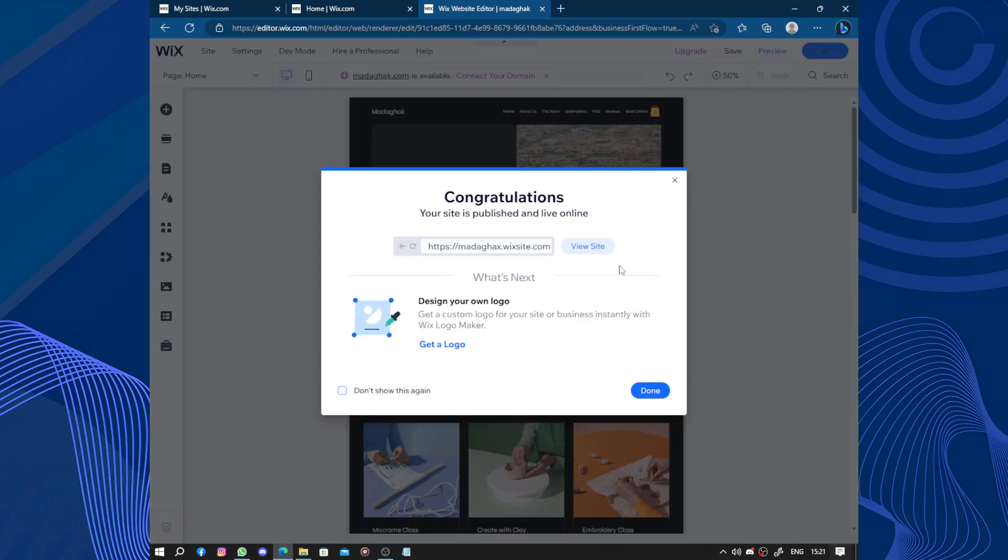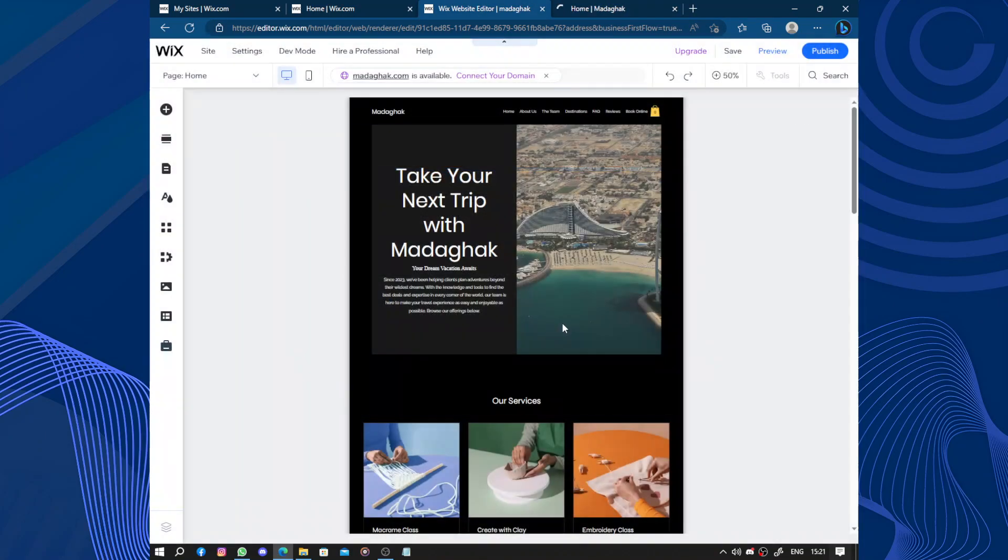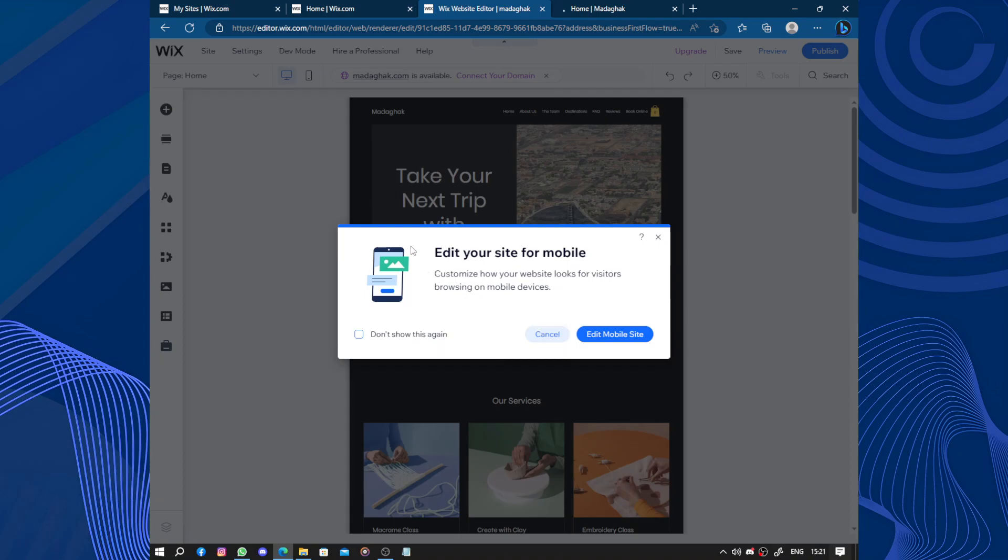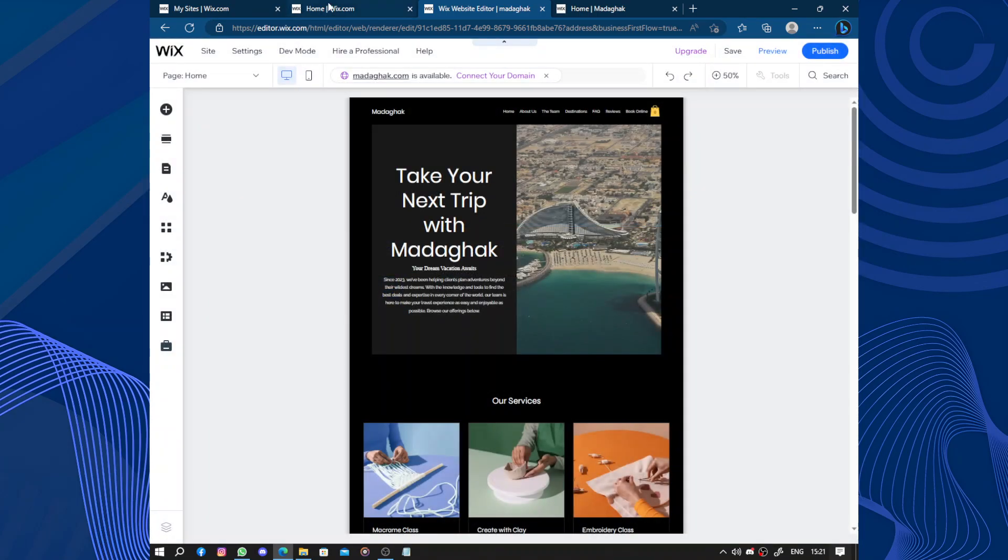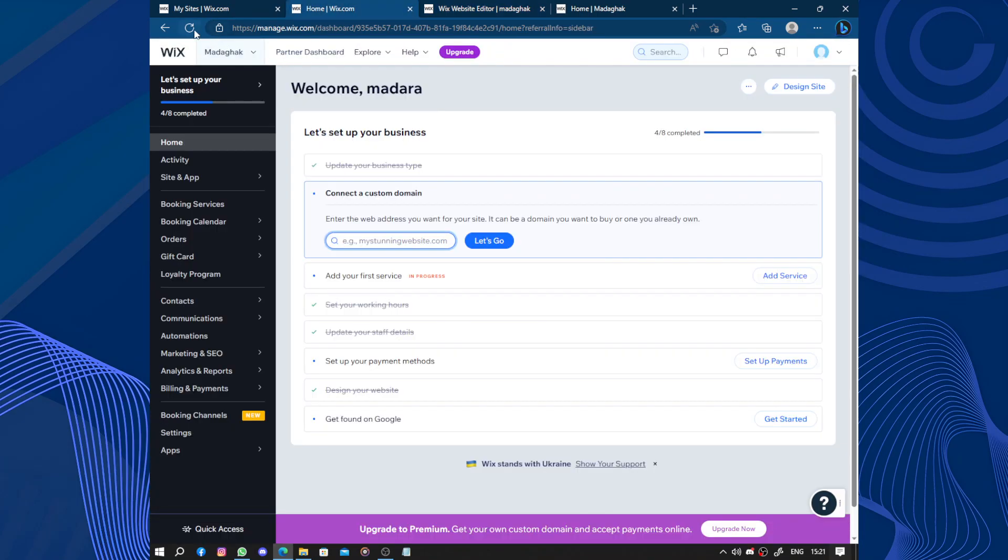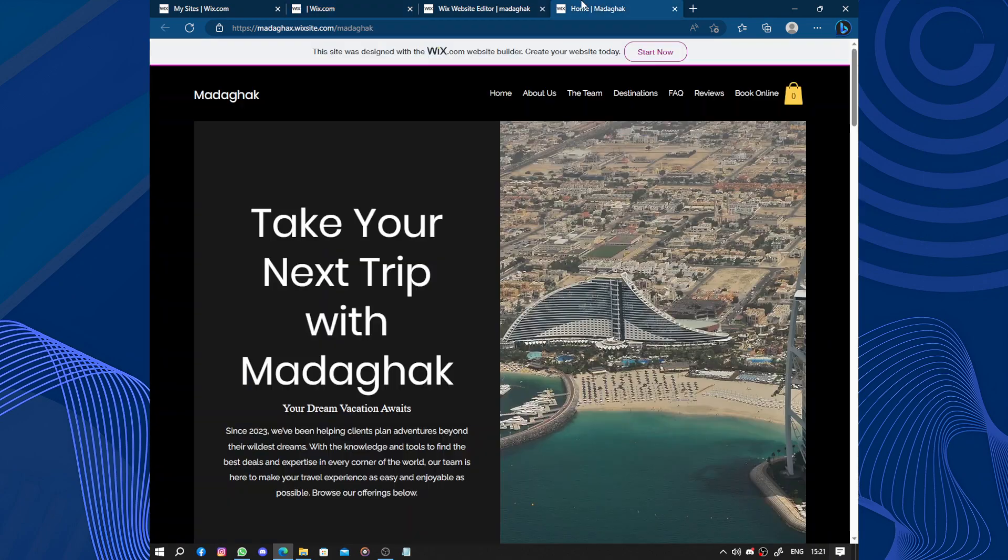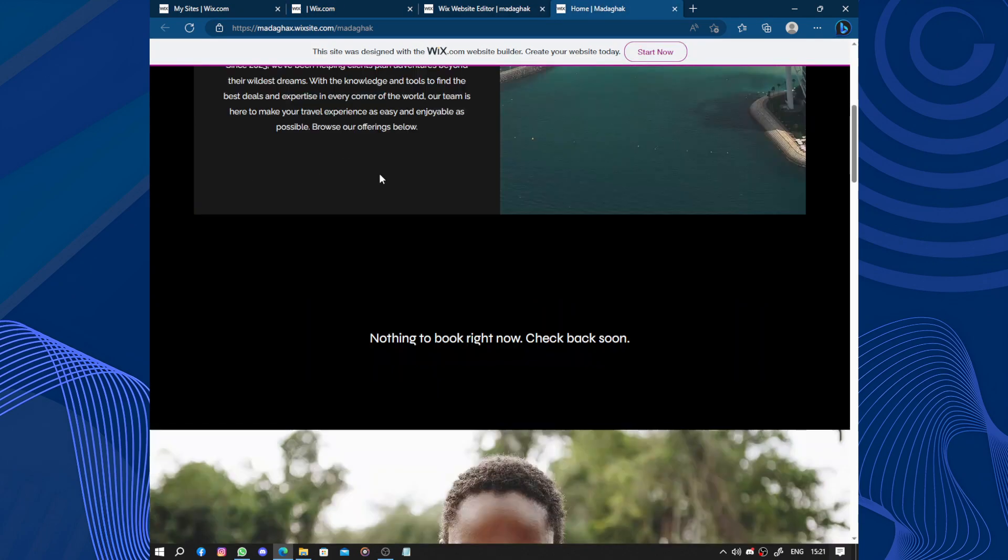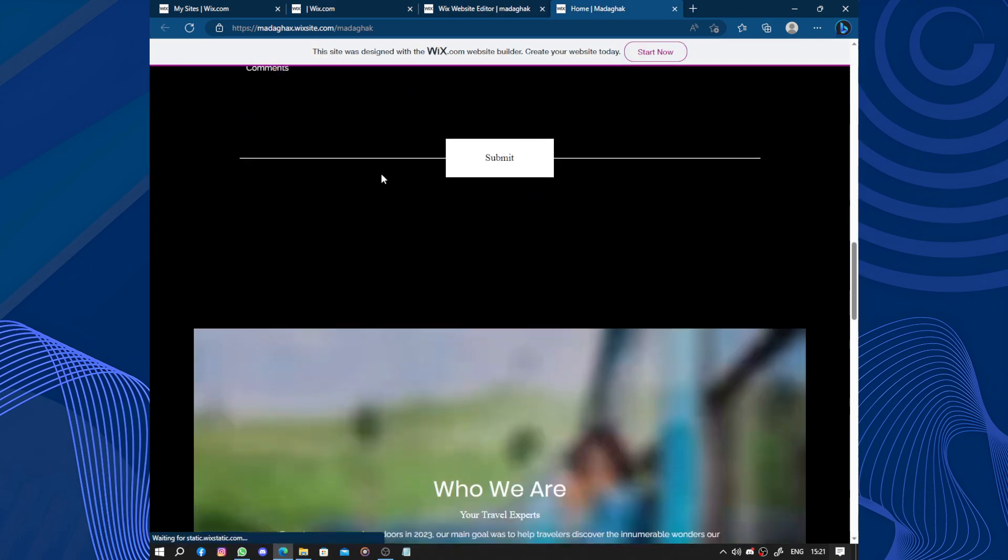After four or five hours of editing and changing pictures, your website will be under this link. Click done. You can edit the mobile version. Now let's go to the dashboard and get found on Google. Your website will look like this.